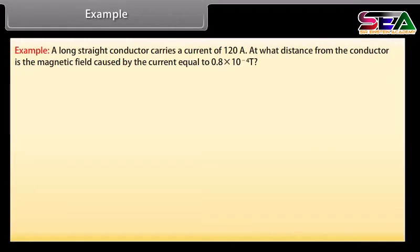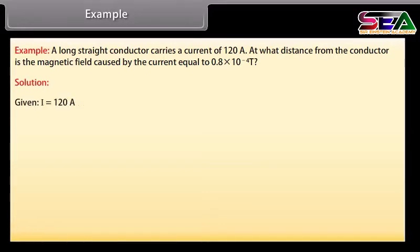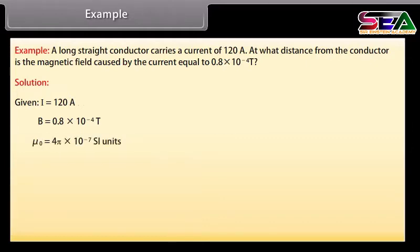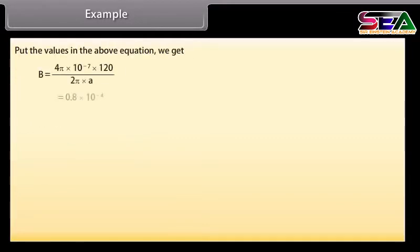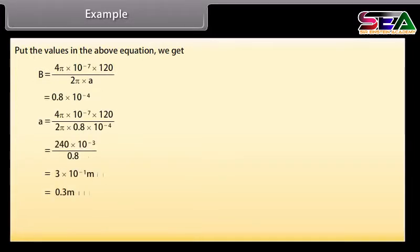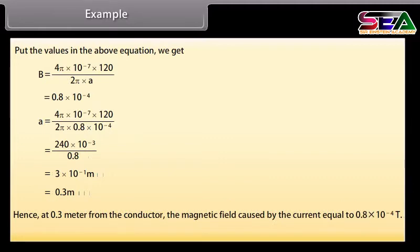Example: A long straight conductor carries a current of 120 Ampere. At what distance from the conductor is the magnetic field equal to 0.8 × 10⁻⁴ Tesla? Given: I = 120 A, B = 0.8 × 10⁻⁴ T, mu nought = 4 pi × 10⁻⁷ SI units. Using B = mu nought I / (2 pi R), we get R = 0.3 meters. Hence, at 0.3 meters from the conductor, the magnetic field equals 0.8 × 10⁻⁴ Tesla.